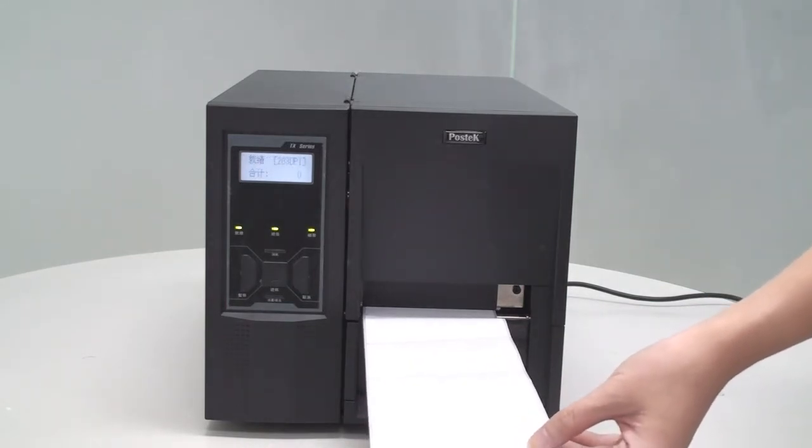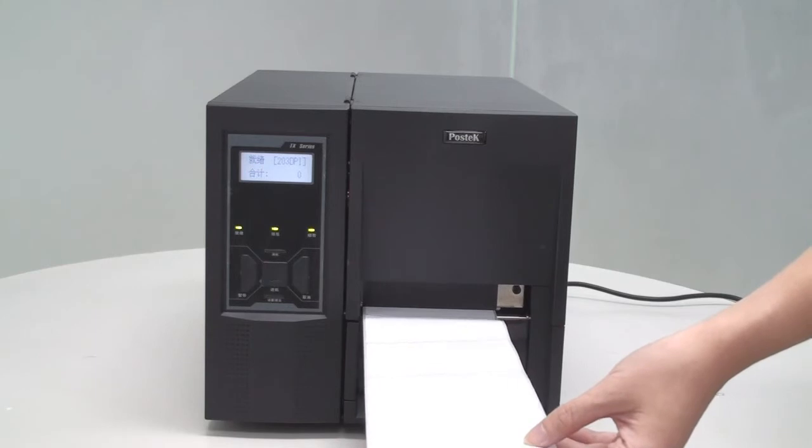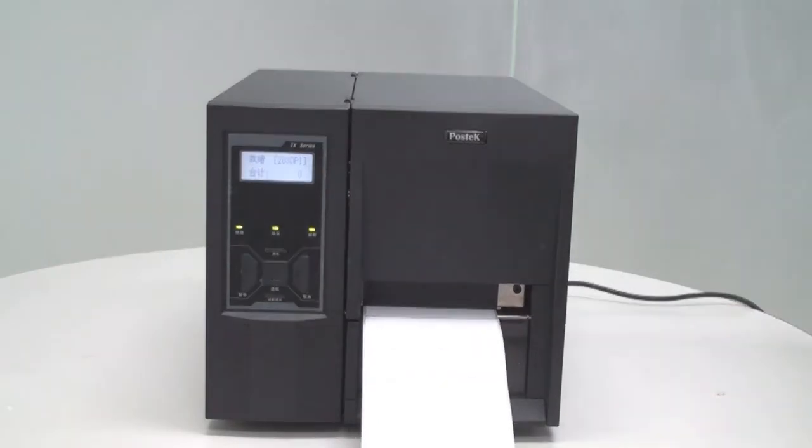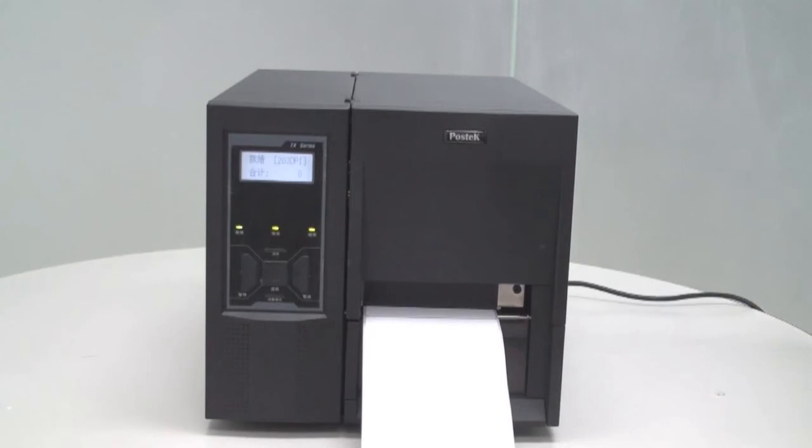After the process, the three indicator lights will stop blinking but will remain lit. The media calibration is now complete, and the TX series printer is ready for your print job. Just remember, any time you change the label size or type, perform a media calibration.